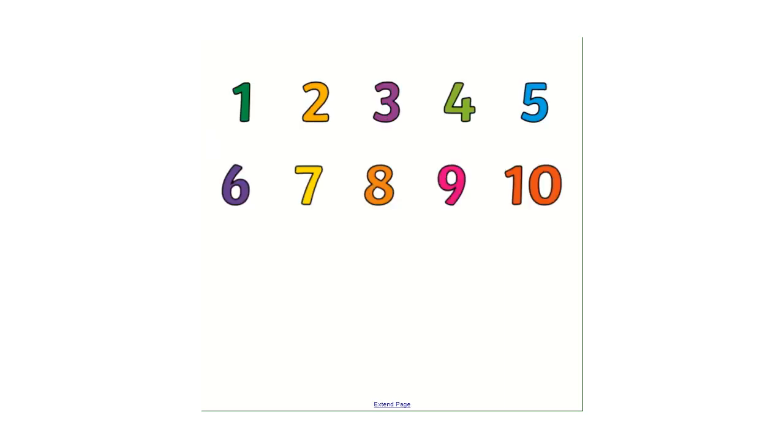If we go from one to ten then. I'll say them first and then I'll say them again leaving you a space to say them as well. Uno, dos, tres, cuatro, cinco, seis, siete, ocho, nueve, diez.